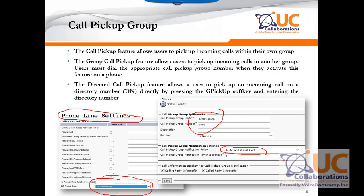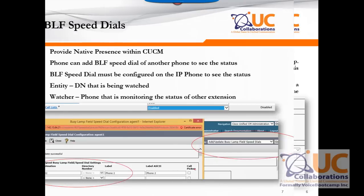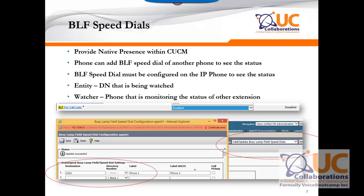Call pickup can be a very useful function for a small group working together. In order for call pickup to work efficiently, you need to be in close proximity so that you know whose phone is ringing. The next feature is BLF speed dial — busy lamp field speed dial. BLF speed dial provides native presence capability within call manager without requiring a presence server. A phone can add a BLF speed dial of another phone to see that person's status. The extension being monitored is known as the entity, and the monitoring phone is known as the watcher.